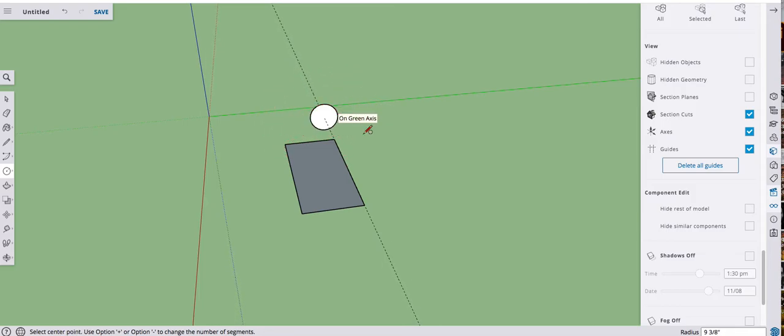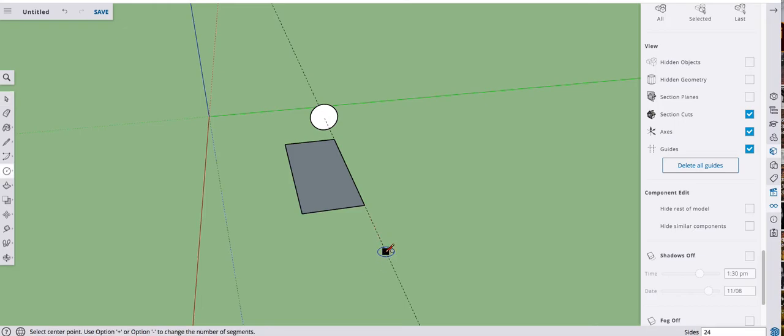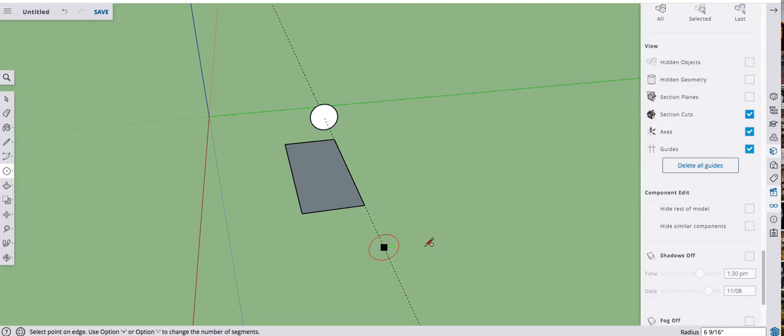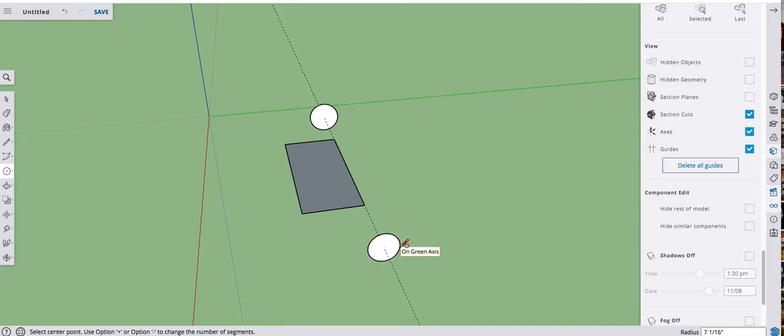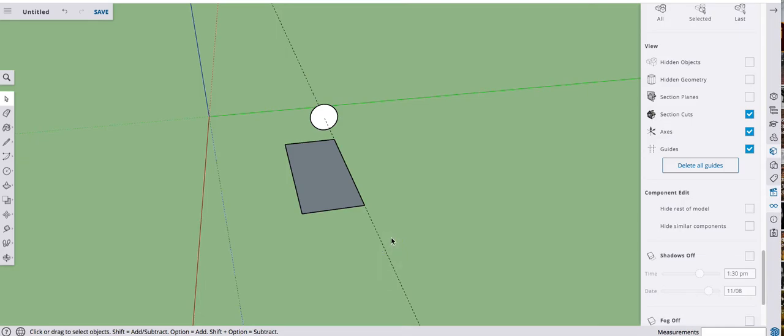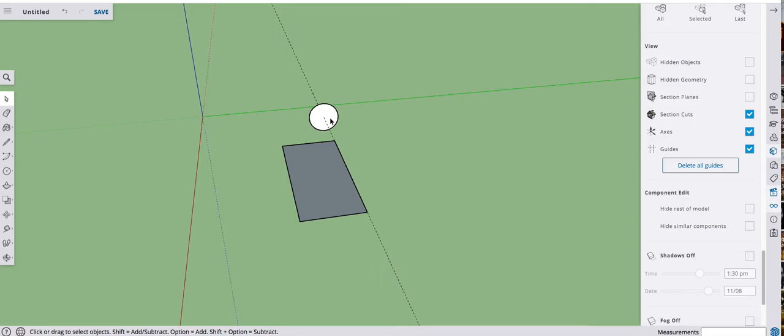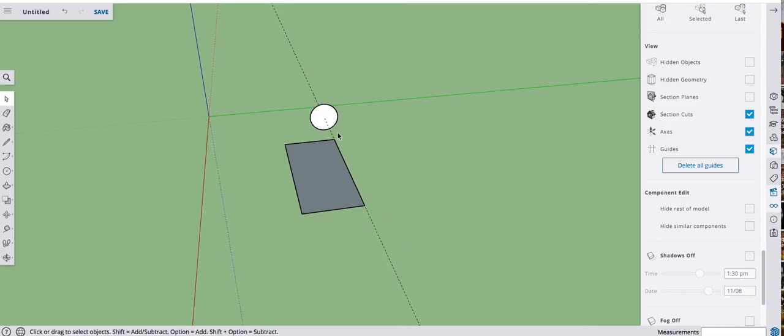And it doesn't matter how big it is. It could be here. It could be down here. It could be bigger. It could be smaller. It really doesn't matter. I'm going to use the first one. As long as it's there, it's centered on that line.